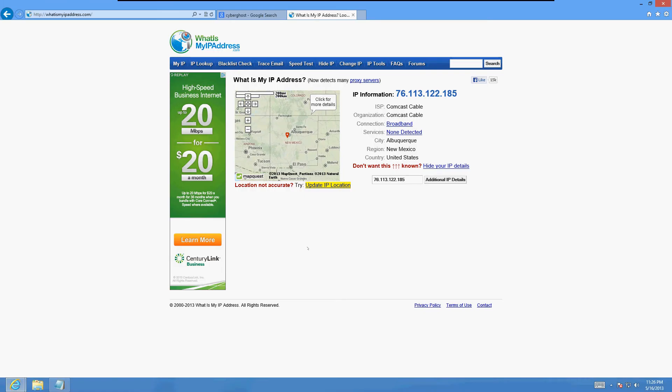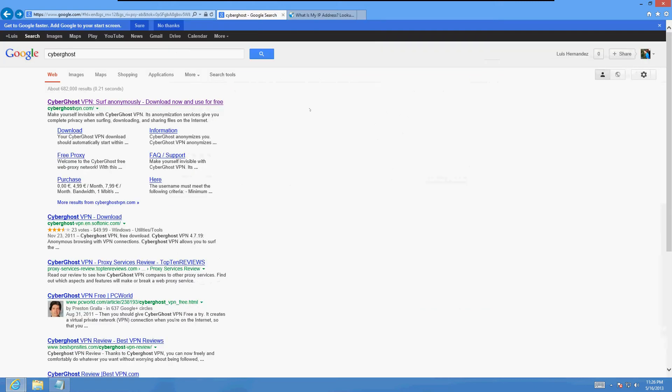How's it going friends, today I'm going to show you guys how to hide your IP address. You can see what city I'm in, what country, what region, what state - that is not acceptable. I'm gonna go anonymous and show you guys how to do this. First thing you gotta do is go to Google and type in CyberGhost.